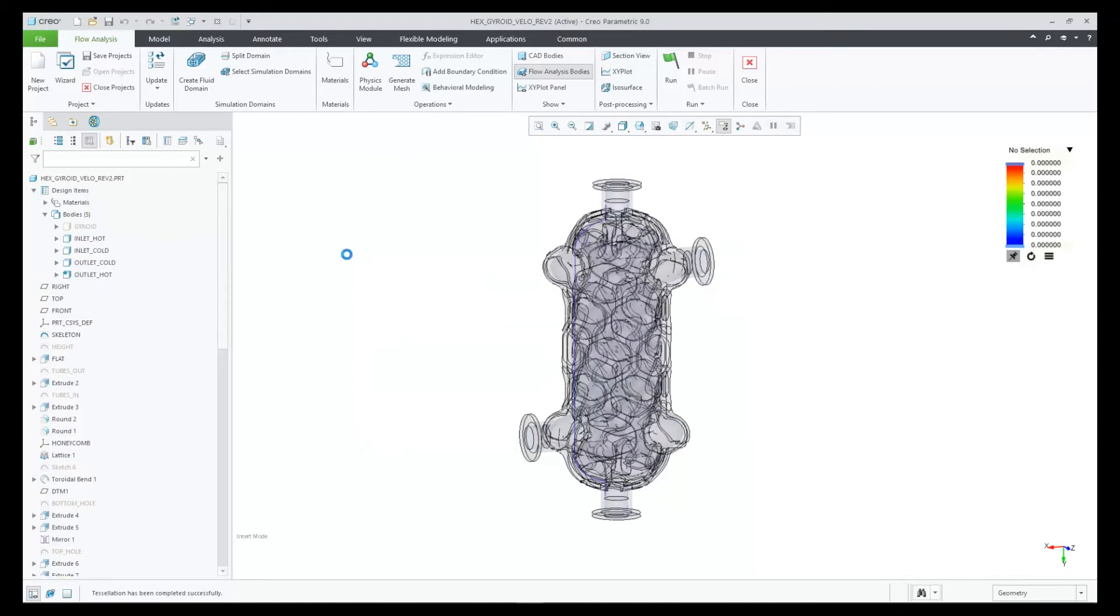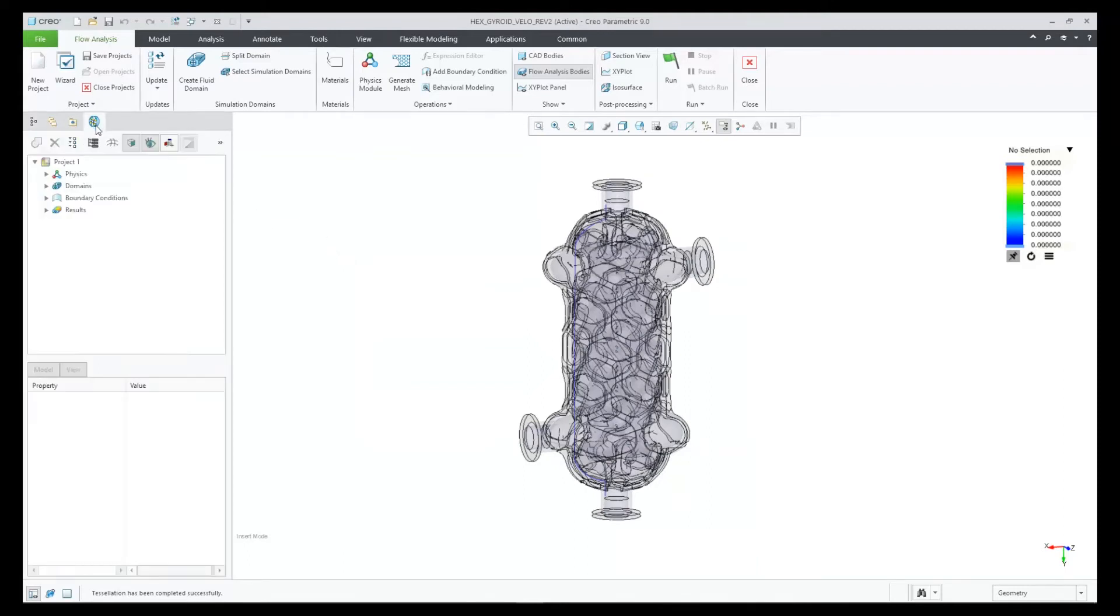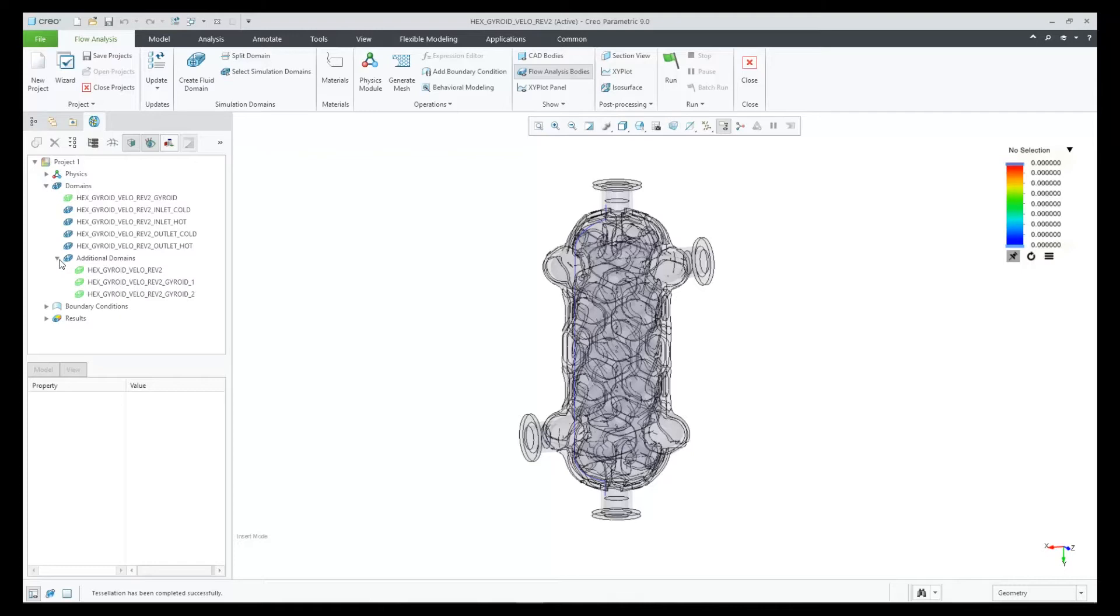Next, let's take a peek at the mesh of the gyroid body. We just need to select the fluid domain and then say show grid.